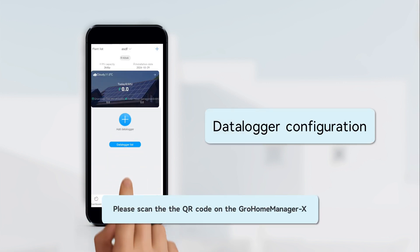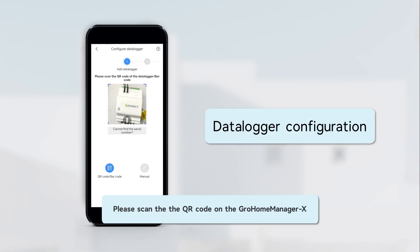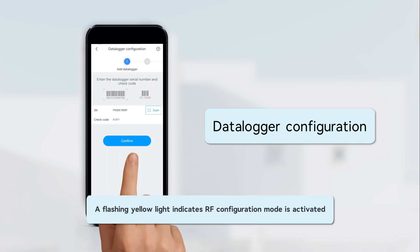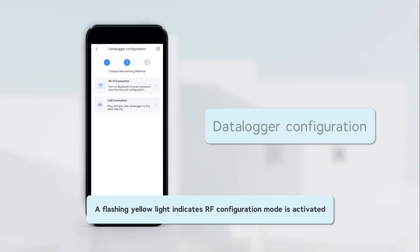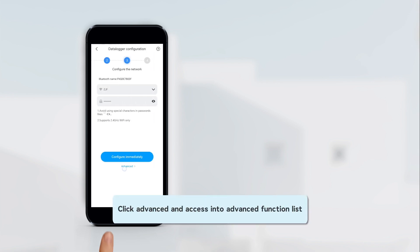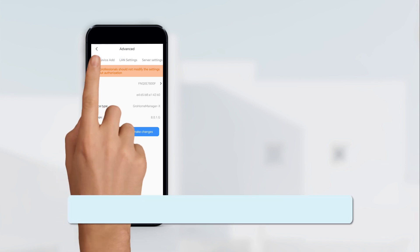Please scan the QR code on GrowHomeManager X. A flashing yellow light indicates RF configuration mode is activated. A flashing blue light indicates successful pairing. Click Advanced and access into Advanced function lists.